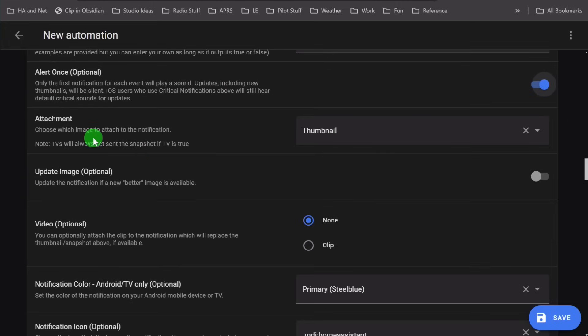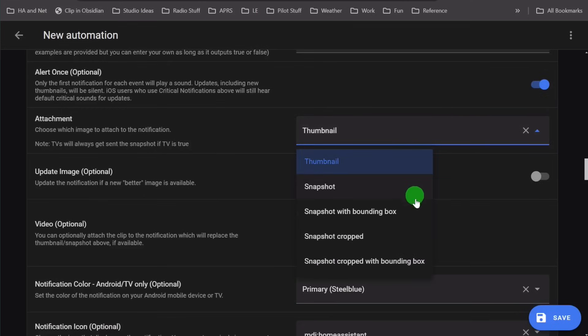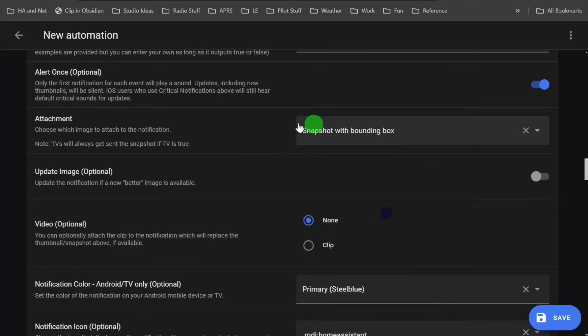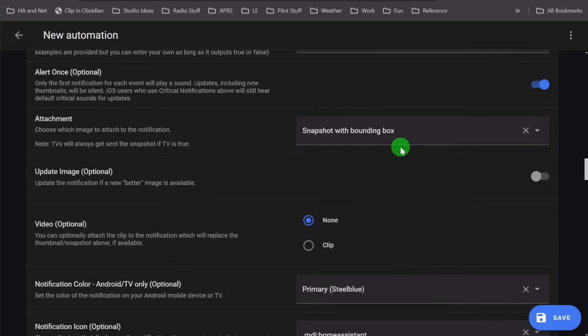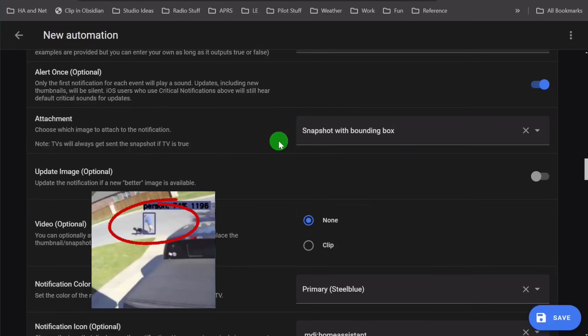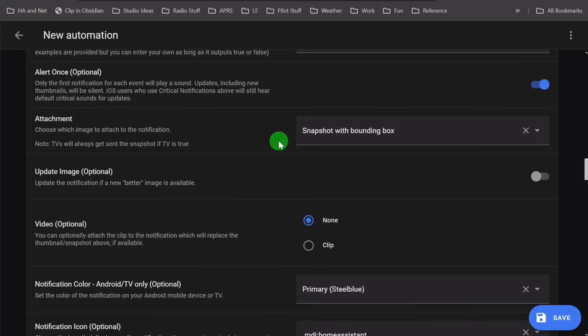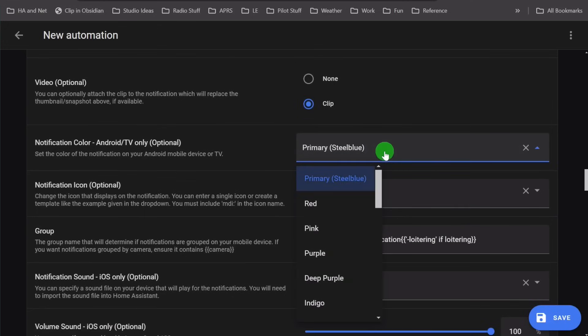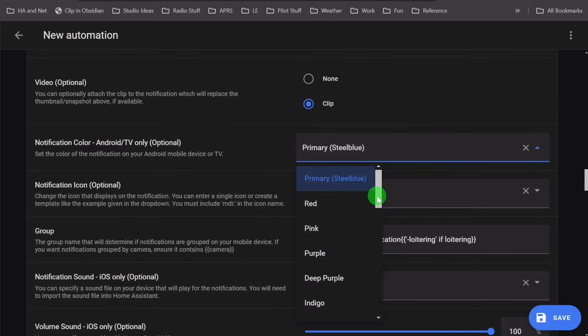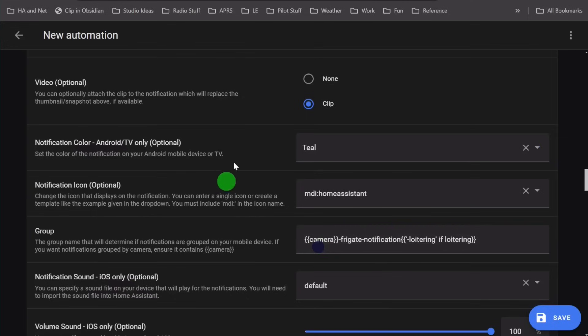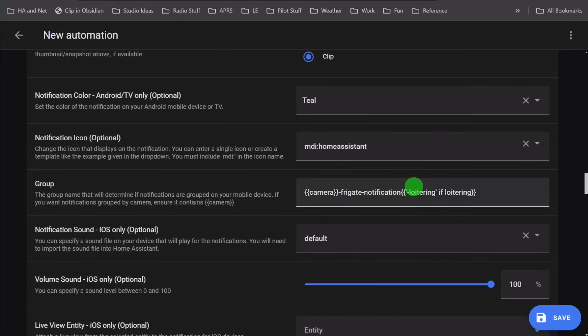You can choose the image to attach to the notifications: either a thumbnail, a snapshot, a snapshot with bounding box, crop snapshot, or snapshot crop with bounding box. I use this one because it gives me the full image plus it puts a bounding box around the thing that actually made the alert go off. So you can see really quickly where the actual object is that caused the event. This is kind of cool for Android or Android TV. On my phone, I can choose a color. So I just pick something that's different than all my other notifications.